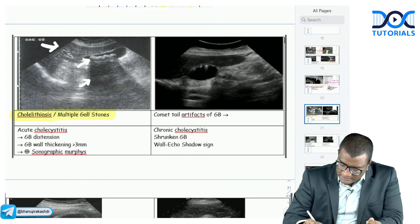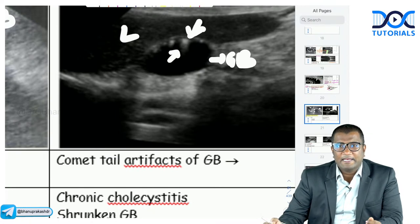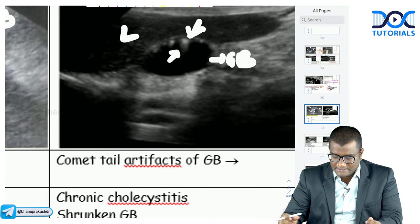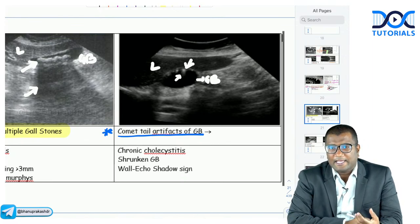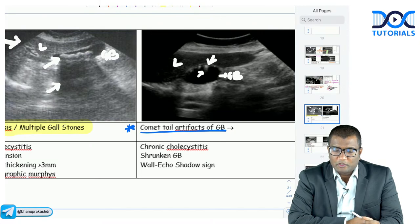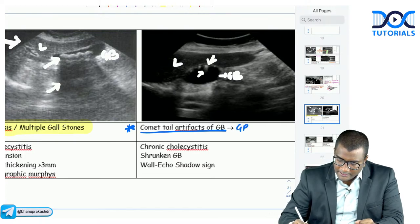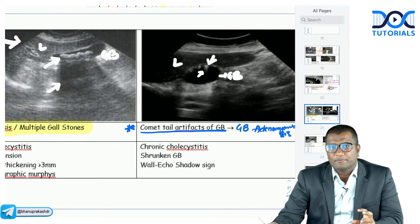In another image, the gallbladder shows hyperechoic areas but instead of posterior acoustic shadowing, you see comet-tail artifacts — falling-star or comet-tail-like areas rather than a black shadow. When you see comet-tail artifacts in the gallbladder, this is gallbladder adenomyomatosis. Remember: gallbladder adenomyomatosis shows comet-tail artifact, not acoustic shadowing.